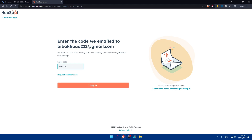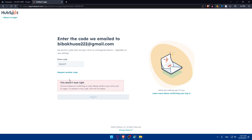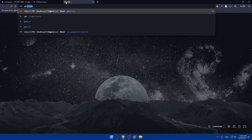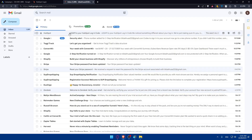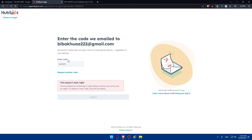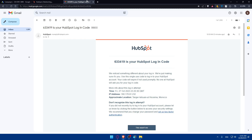Enter the six-digit verification code — in my case it was 633419 — and click Login to complete the sign-in process.